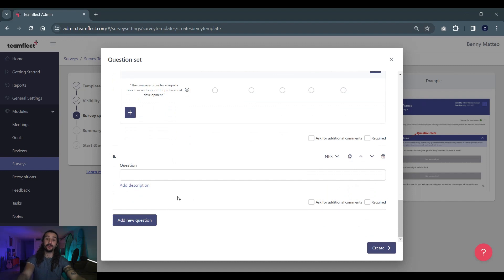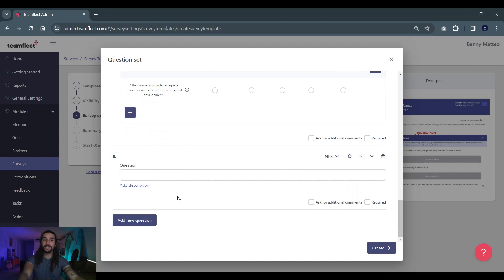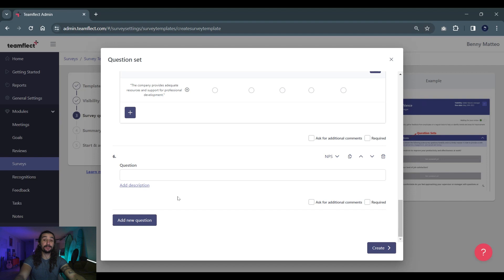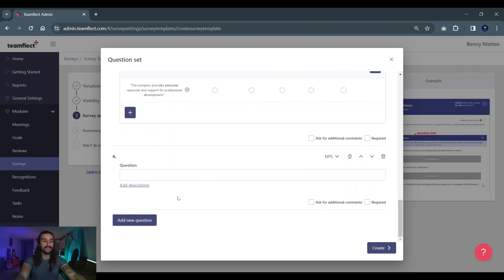In the context of an employee net promoter score survey we're asking our employees how likely are you to recommend this company as a place of work to a friend? NPS questions are hands down the best way to measure employee satisfaction levels. Because in an era where everyone is trying to have their employees be their best brand ambassadors, this is how you know whether they're promoters or not. So let's create our final question, an NPS question together.